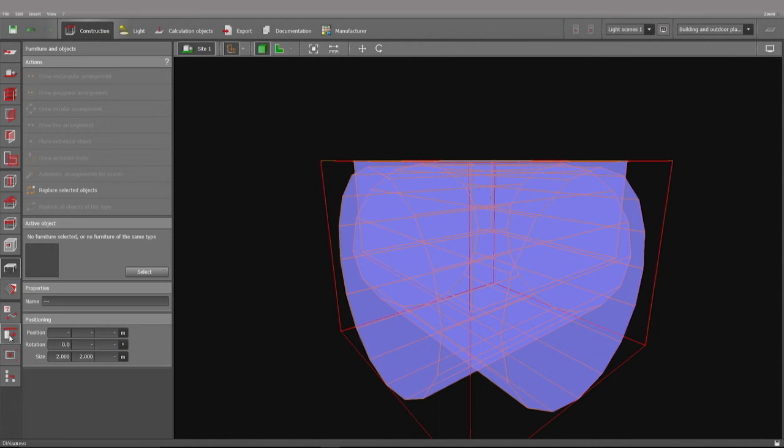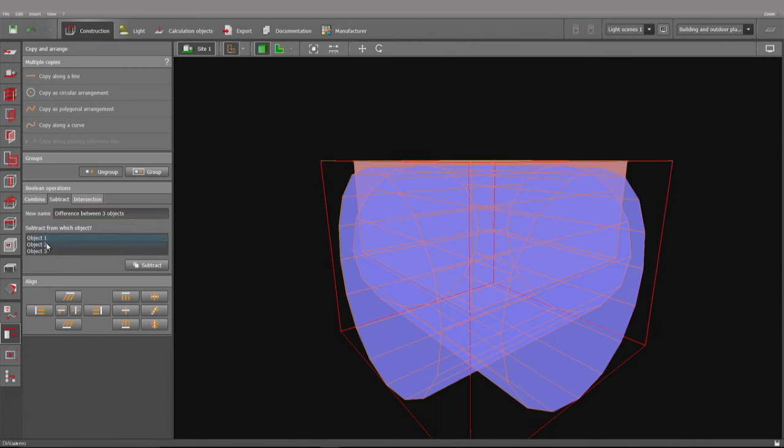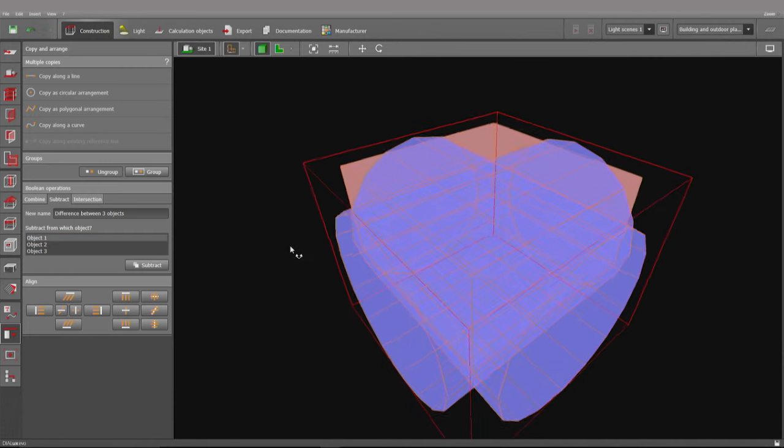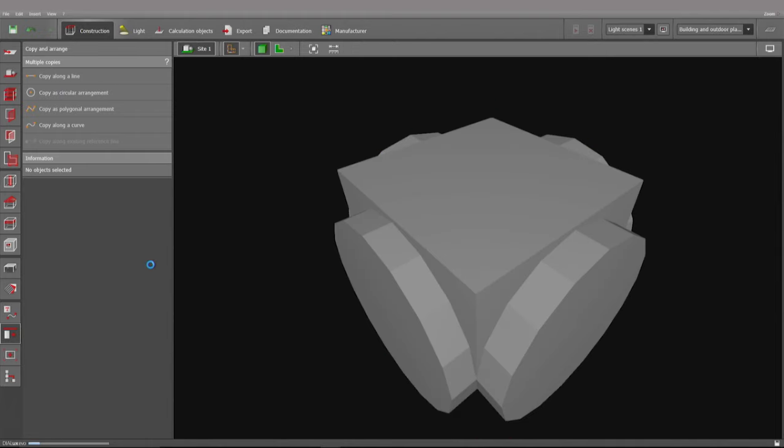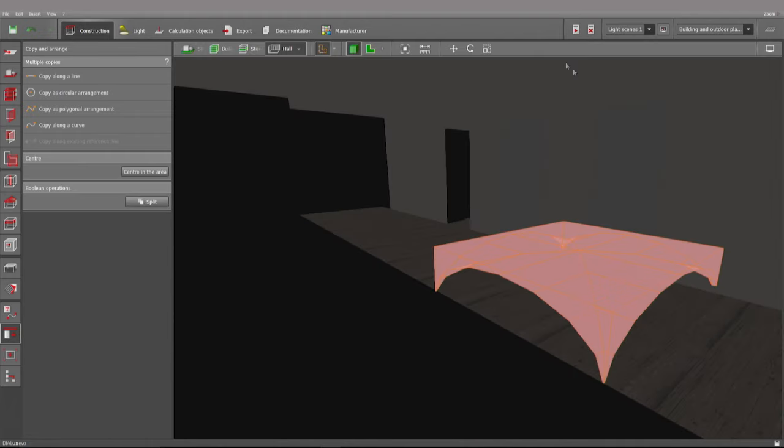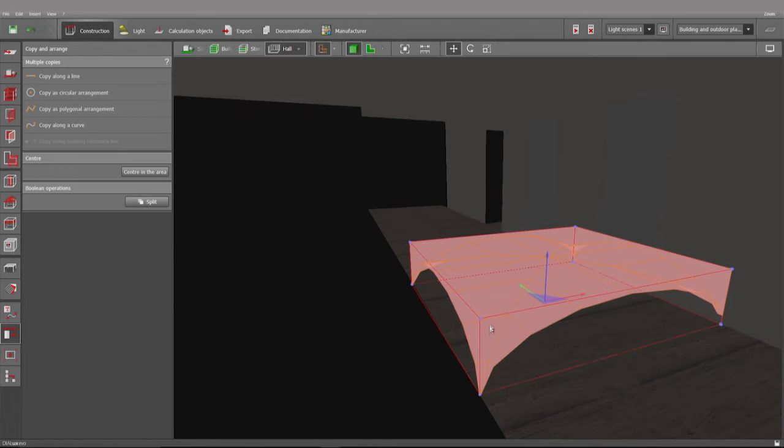I use the boolean operations. Subtract, and I have to make sure that the cube is marked red as this is the object which is going to remain. So this is the object which I'll be using for the vault.